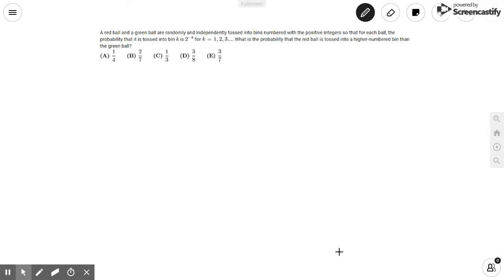Hello, everybody, and welcome to On The Spot STEM. Today, we will be tackling the 2019 AMC 12B number 13, as well as the AMC 2019 10B number 17.